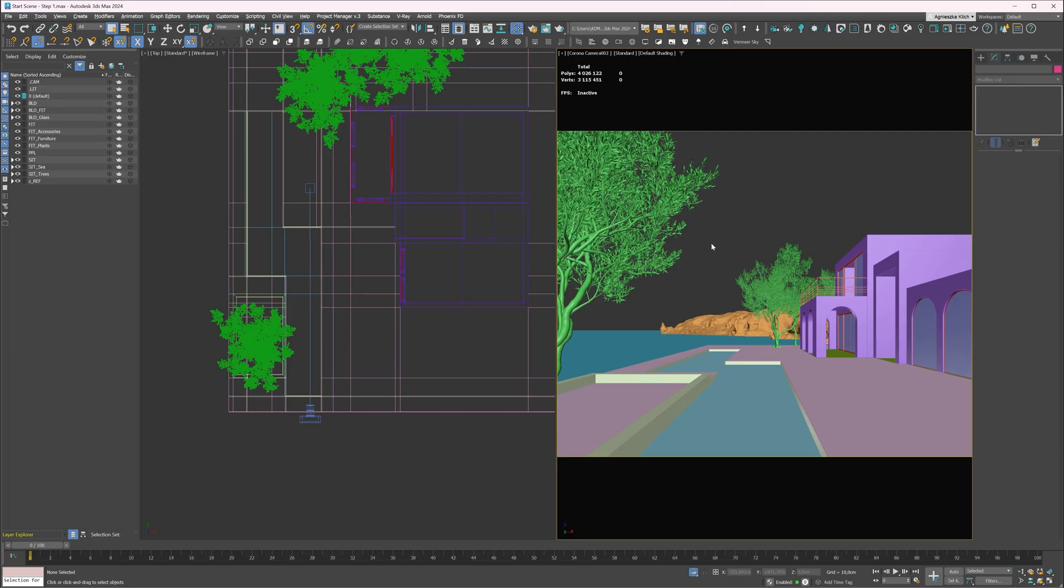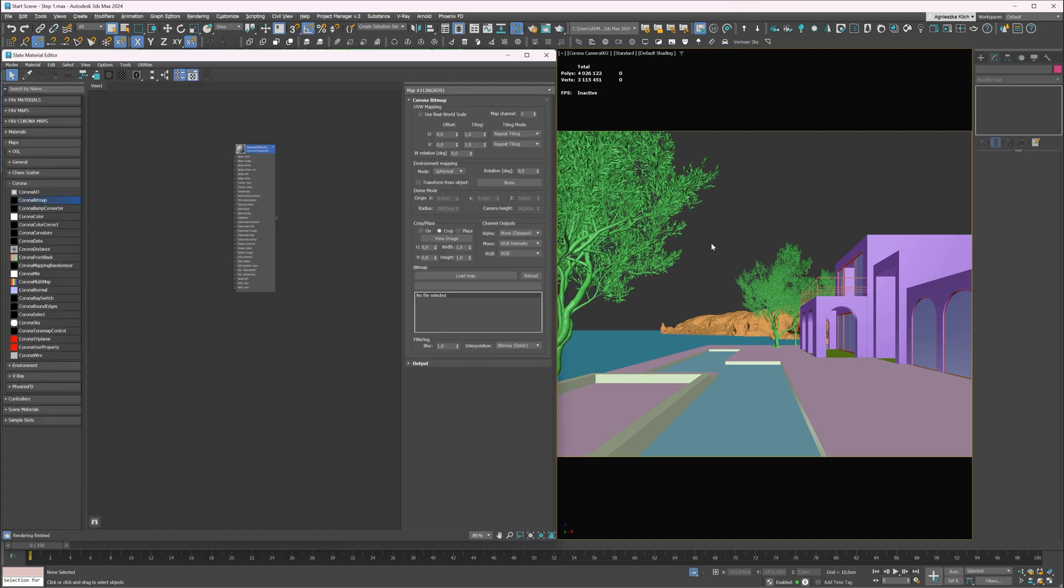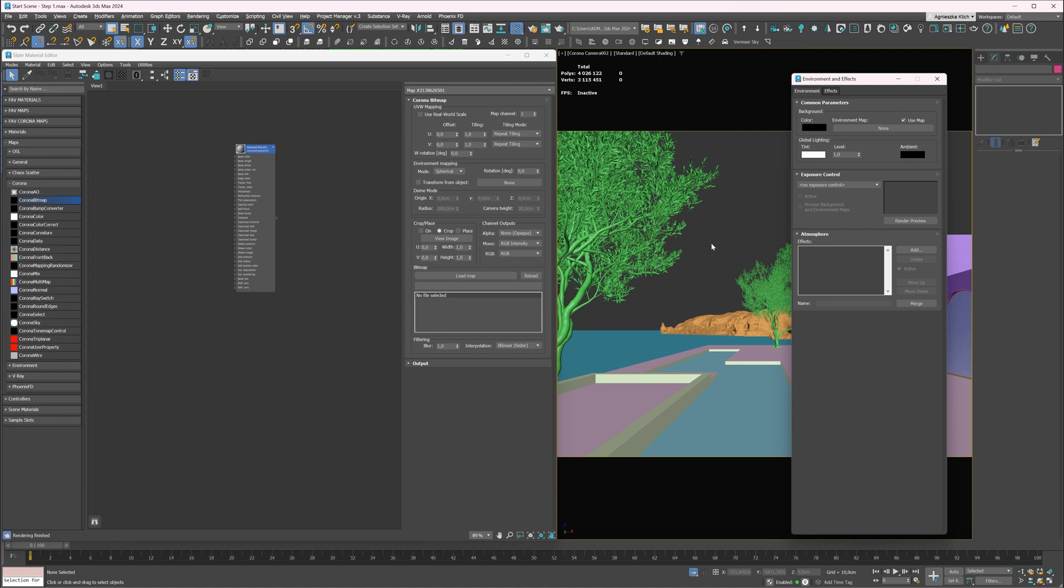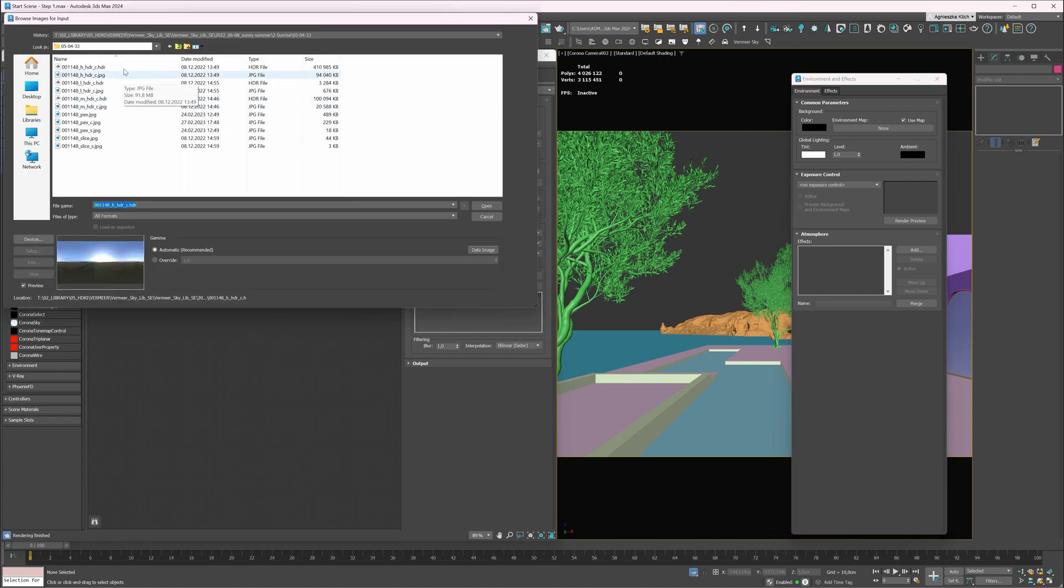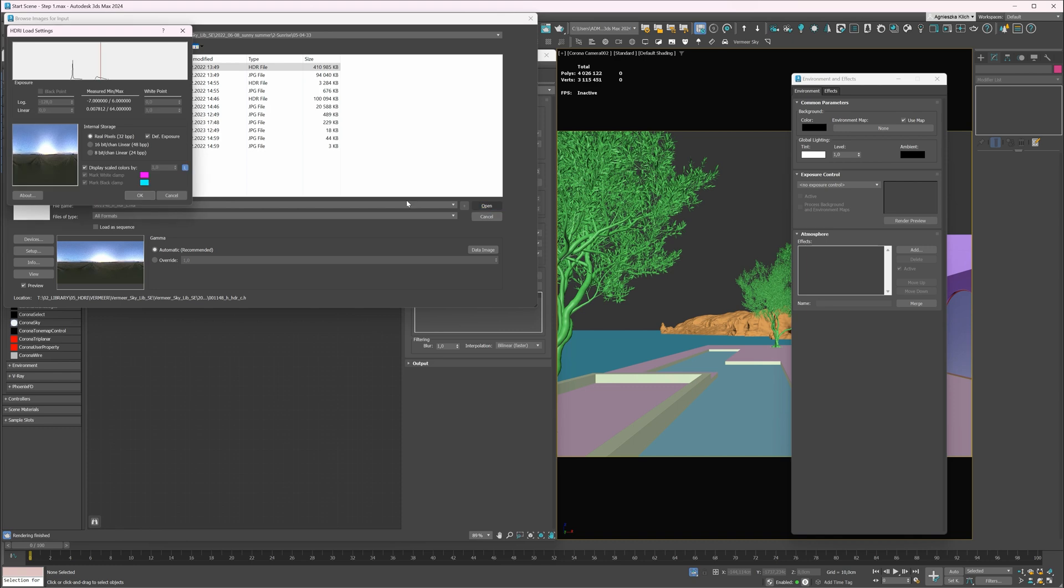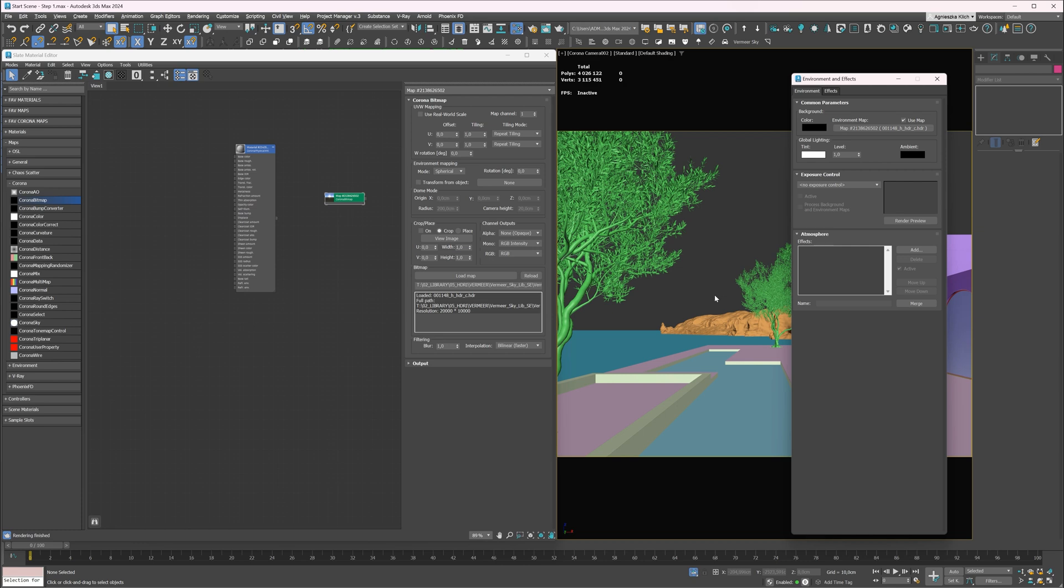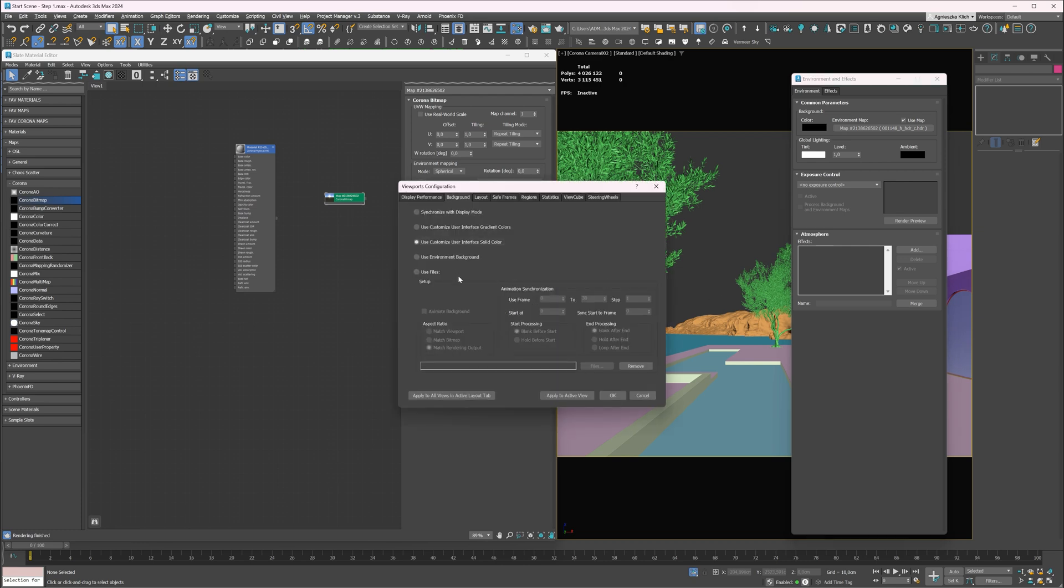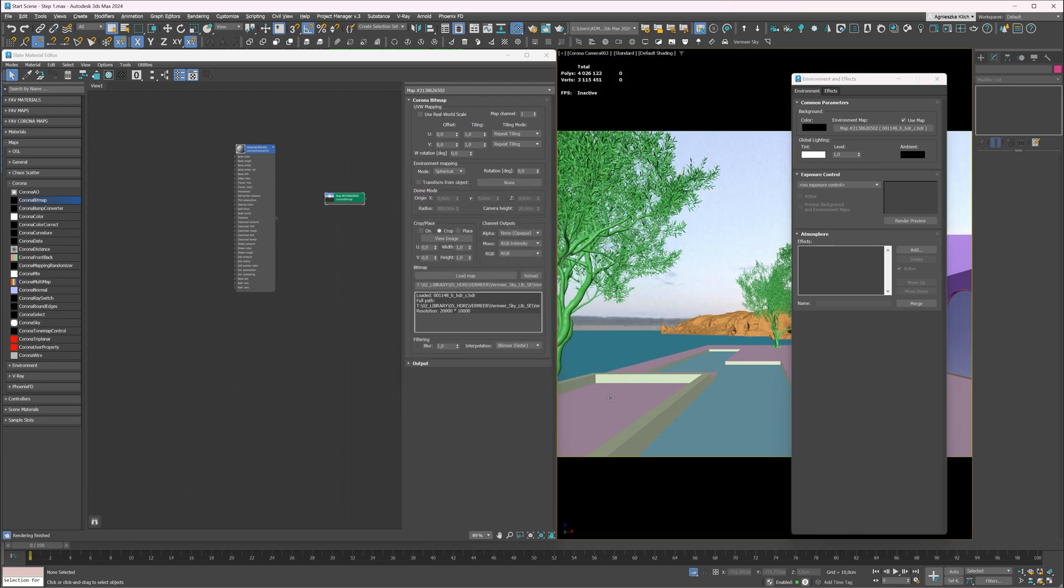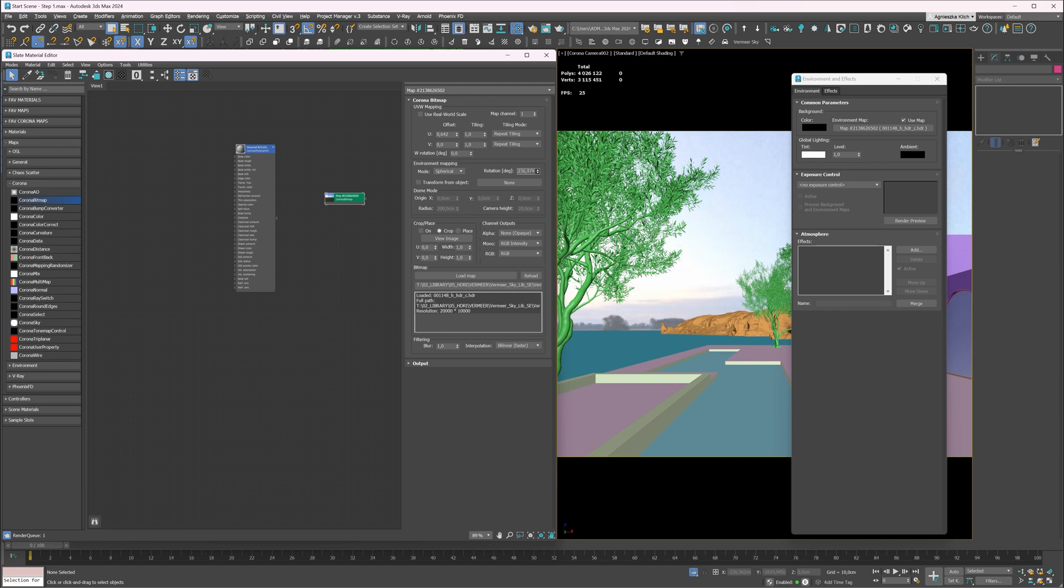I will use an HDRI setup, which is basically the spherical image of the sky. I will open the material editor and the environment tab. Then I will add a camera bitmap and choose my HDRI map. The next step is to add this bitmap to the environment. We can also preview it in the viewport. We can rotate the map. I will place the sunset on the left-hand side of the image.